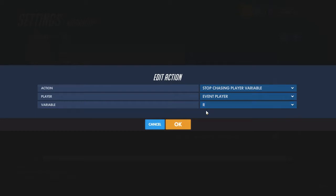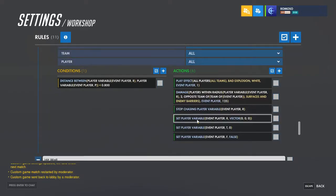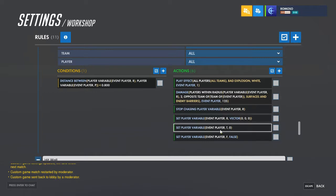Stop chasing the rocket position just so it doesn't keep trying to go to the target after it hits. Then set R back to a vector of all zeros, set the target back to zero so you're no longer targeting anyone.